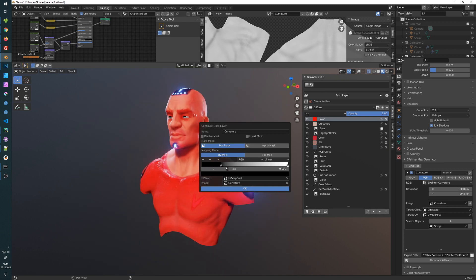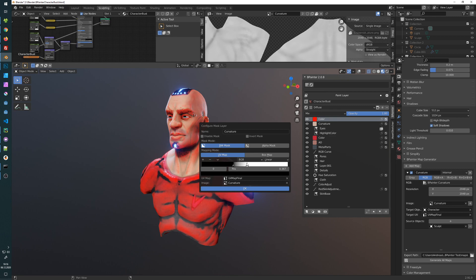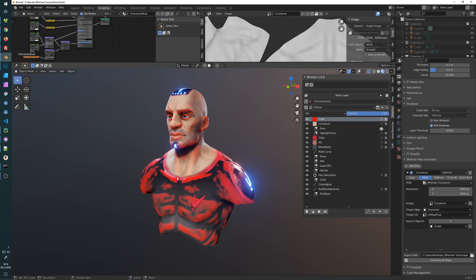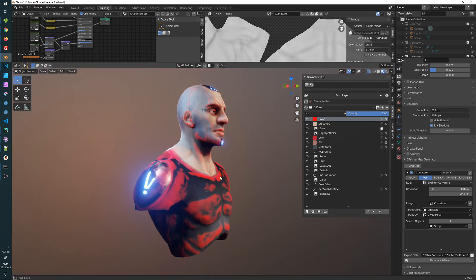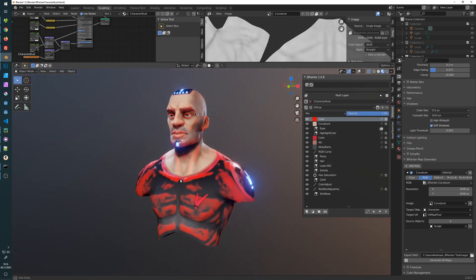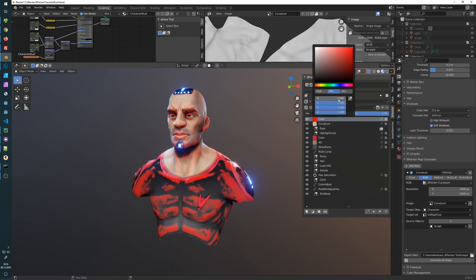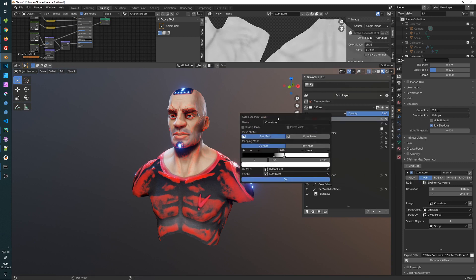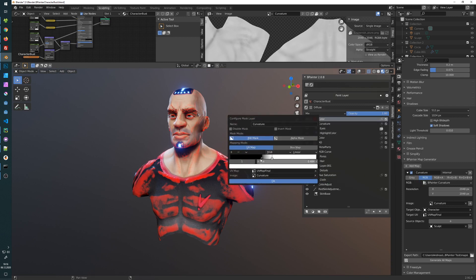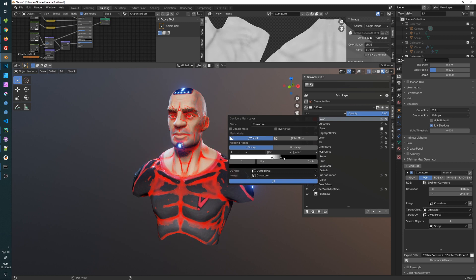And now we can use this color ramp here to tone down our curvature. So now you see how it's accentuating the edges. If we want, we can flip it and then it's more or less a cavity map. So like that.